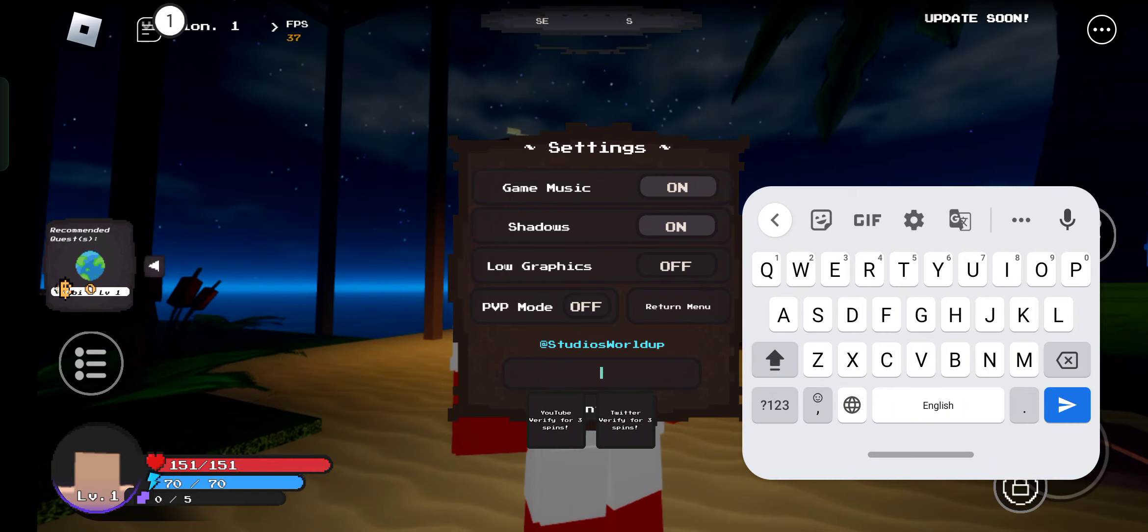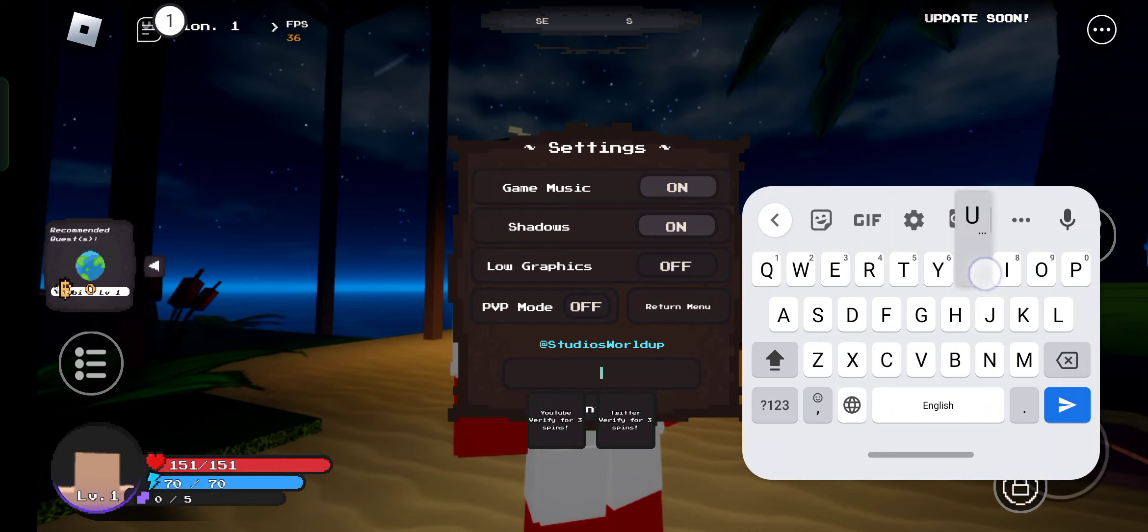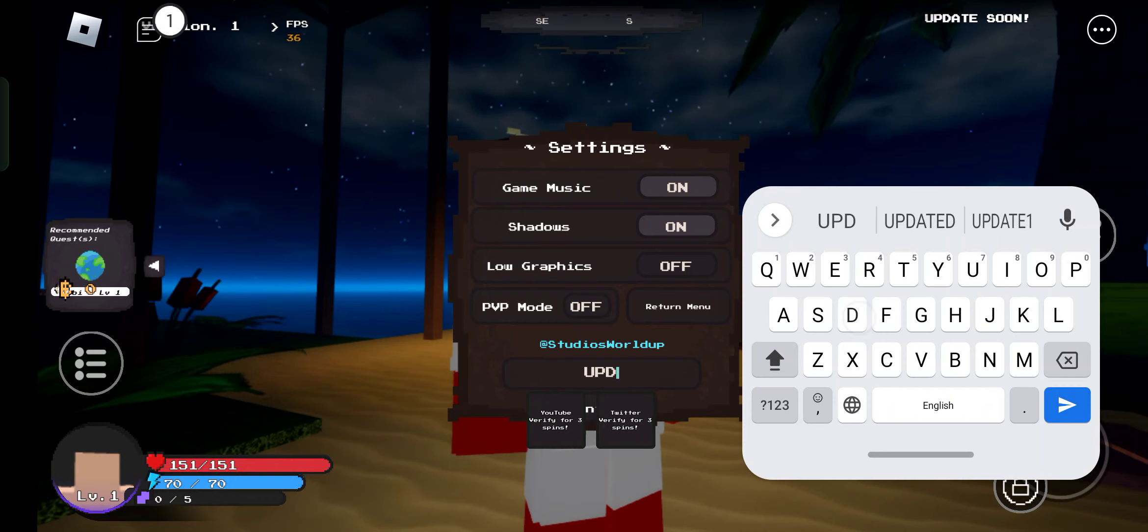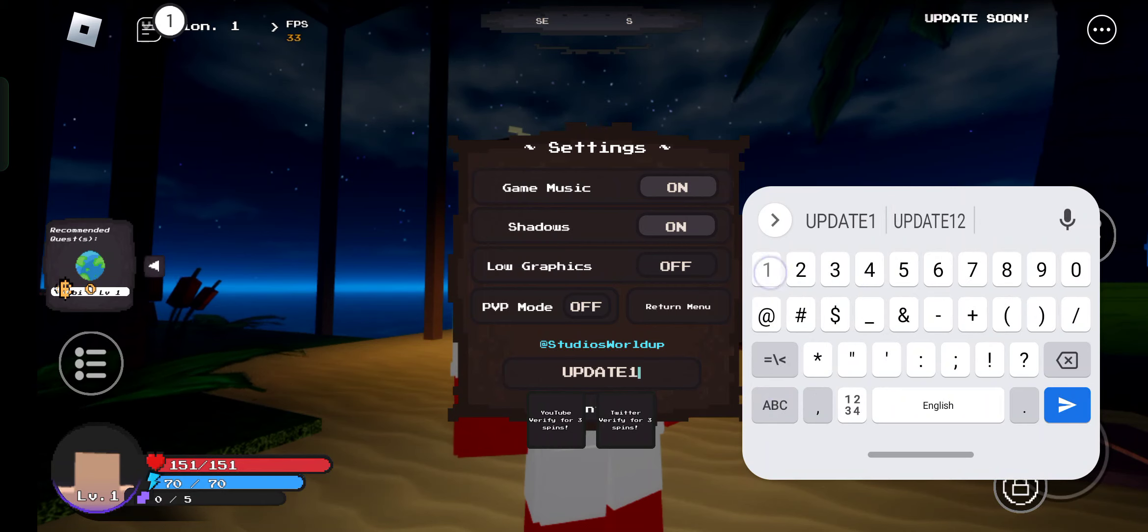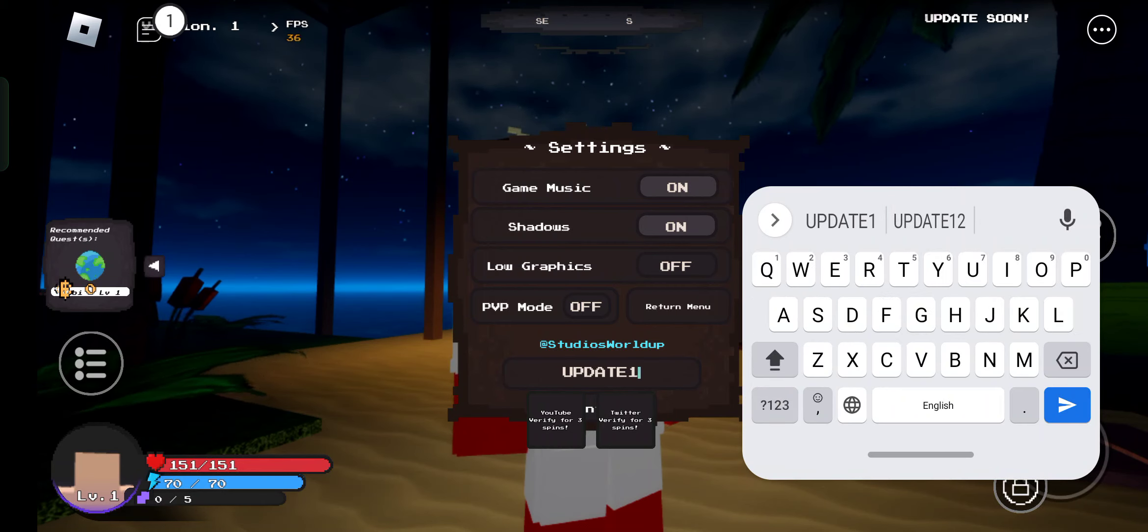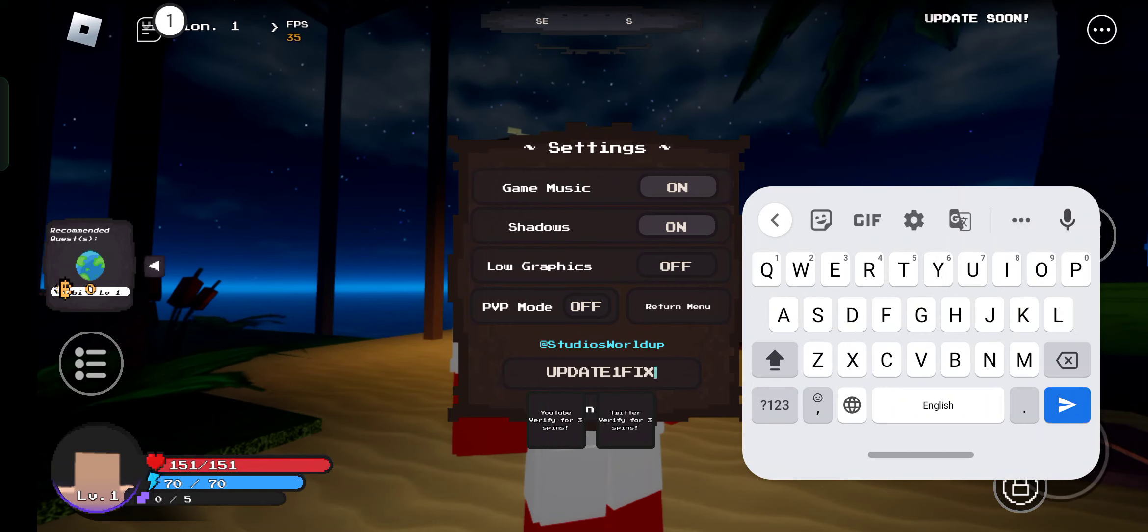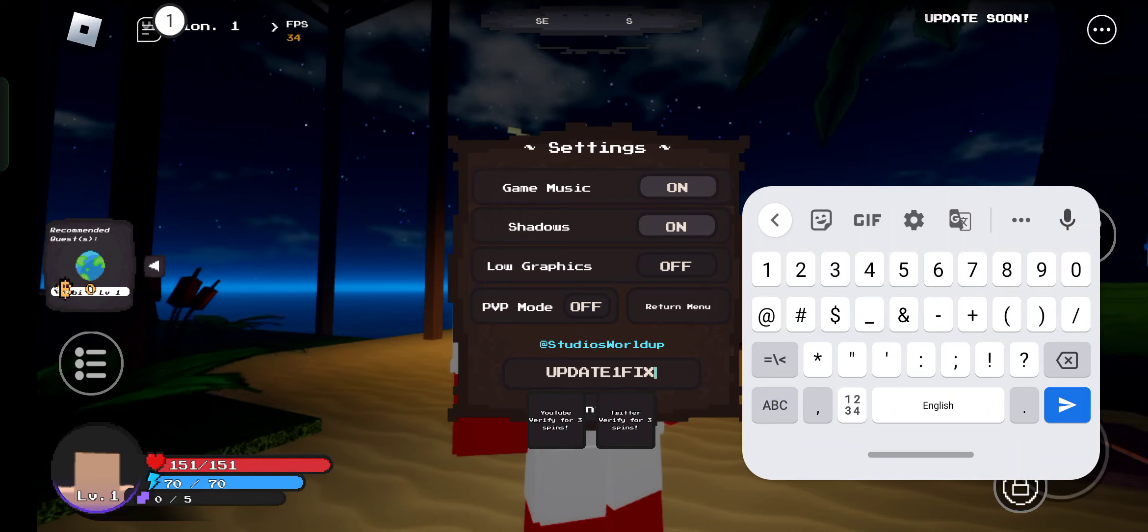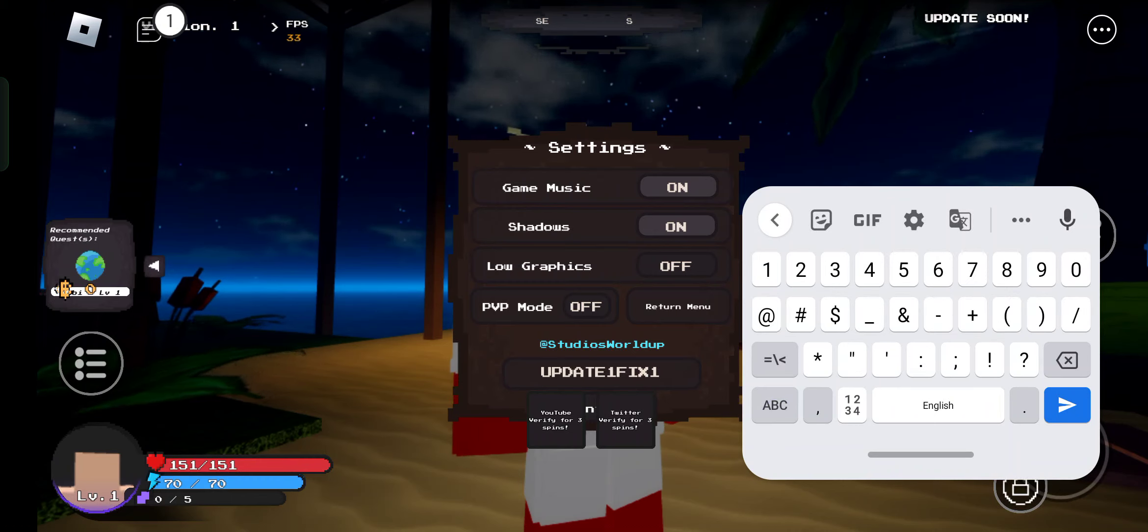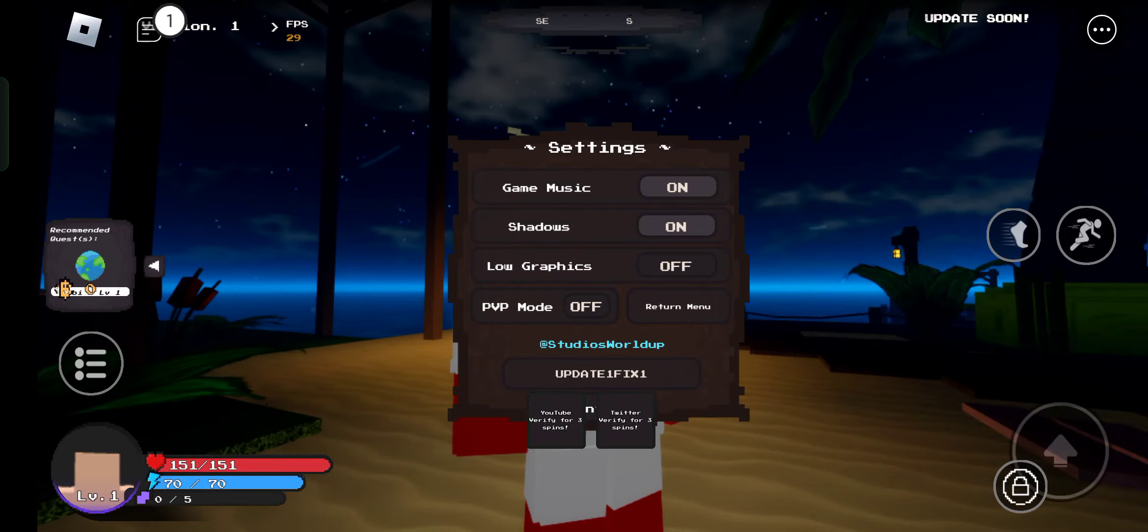Here is the first code: update one fix one. I think this will give you spins, so use this code update one fix one and hit enter.